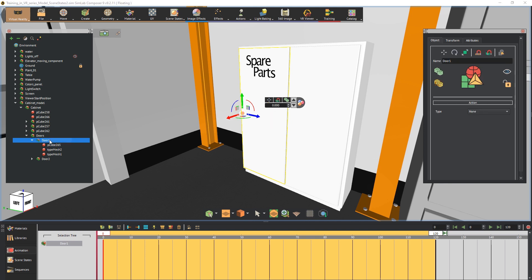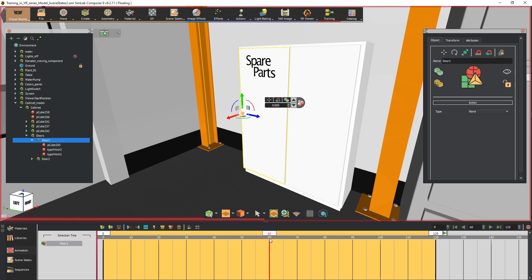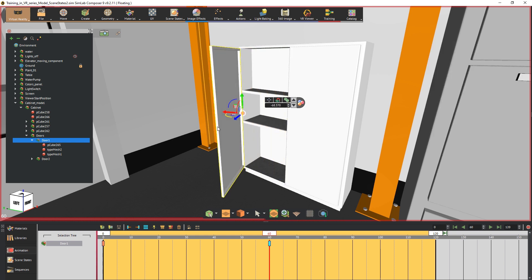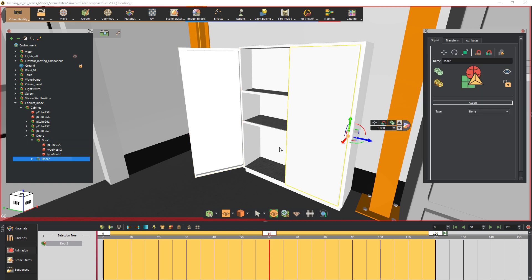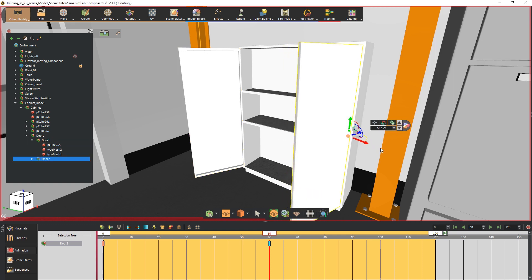Select the door on the assembly and move the time slider to frame 60, then rotate the door 120 degrees as if it was open. Do the same with the other door but rotate it to the other side.